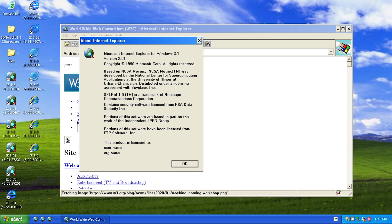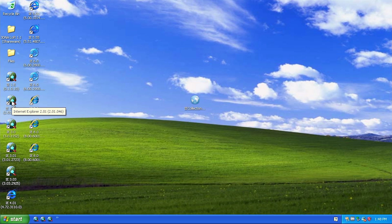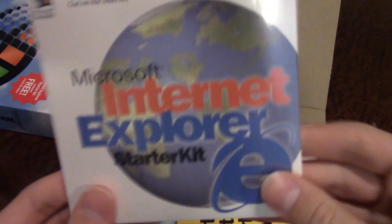This was before Microsoft bundled it directly with Windows, which they would later do with some of the newer versions. Version 2.0 of Internet Explorer was released in November of 1995, so actually a couple months after IE 1.0 was released in August of 1995. Internet Explorer 2.0 is actually kind of interesting because it was the very first version that was actually bundled with a Windows release - although it was not a consumer release. It was Windows NT version 4.0. It also came included in the box with Windows 95 OSR 1, but it was not pre-installed on the OS itself - it was included on a separate CD called the Internet Explorer Starter Kit.